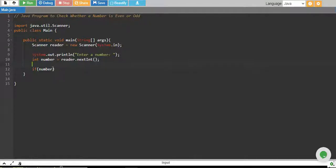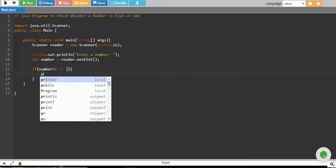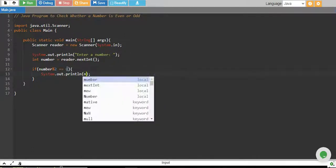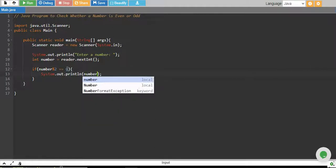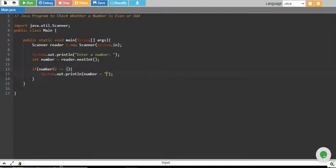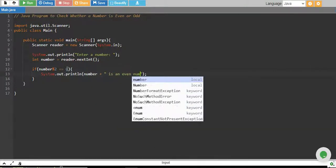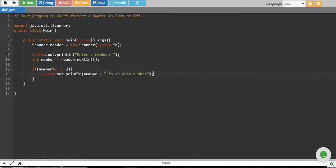So what we do is take the remainder of the number by 2. If this equals 0, we print the number itself and say it is an even number.